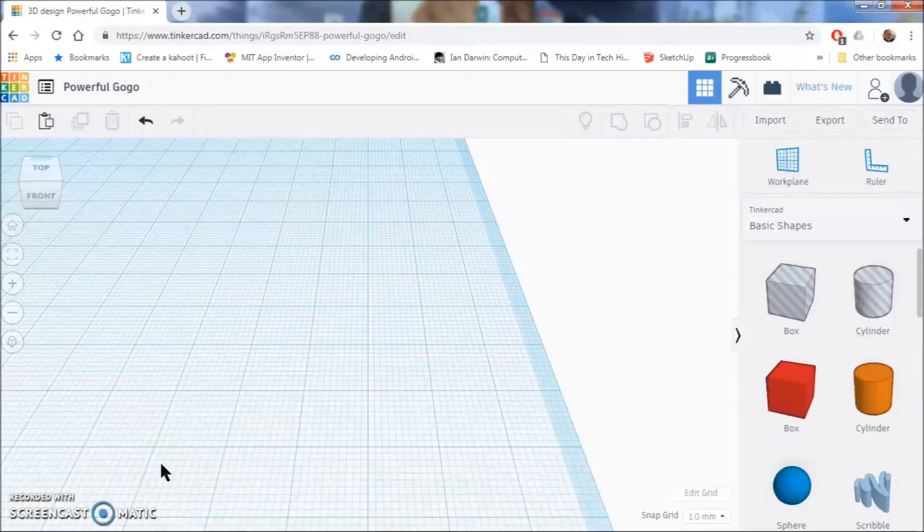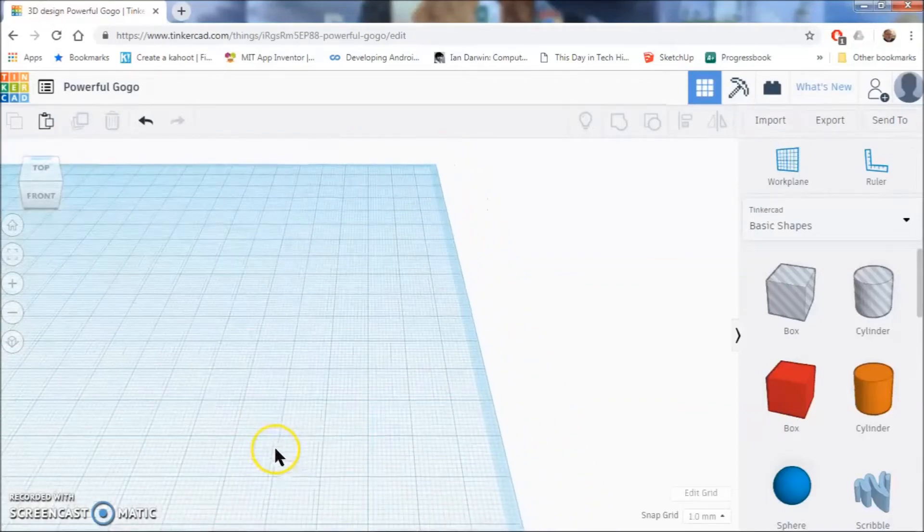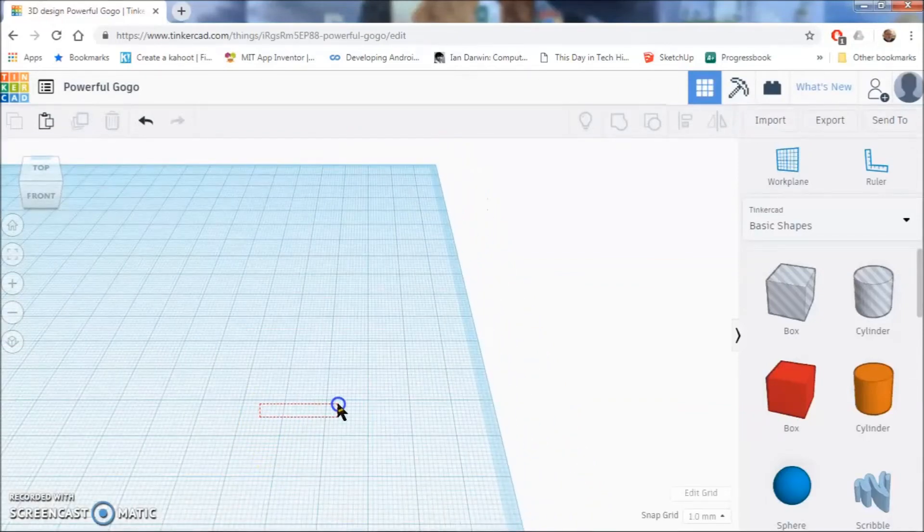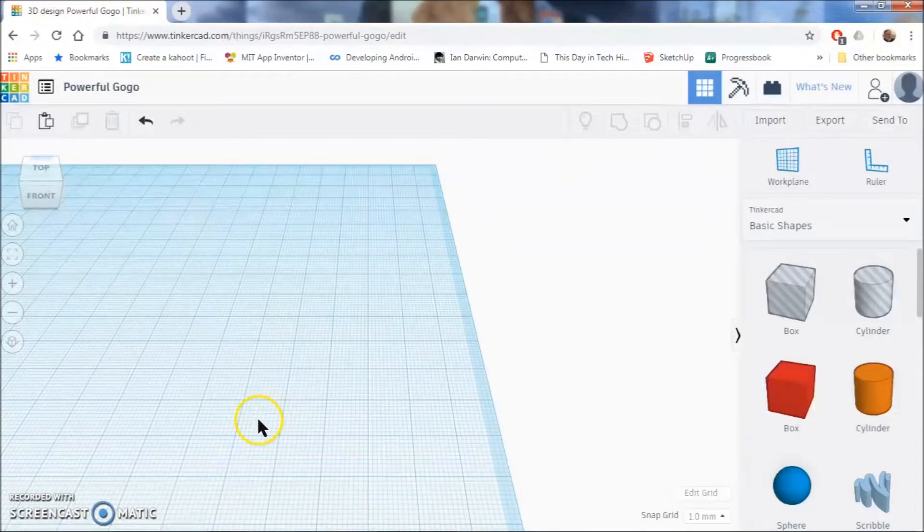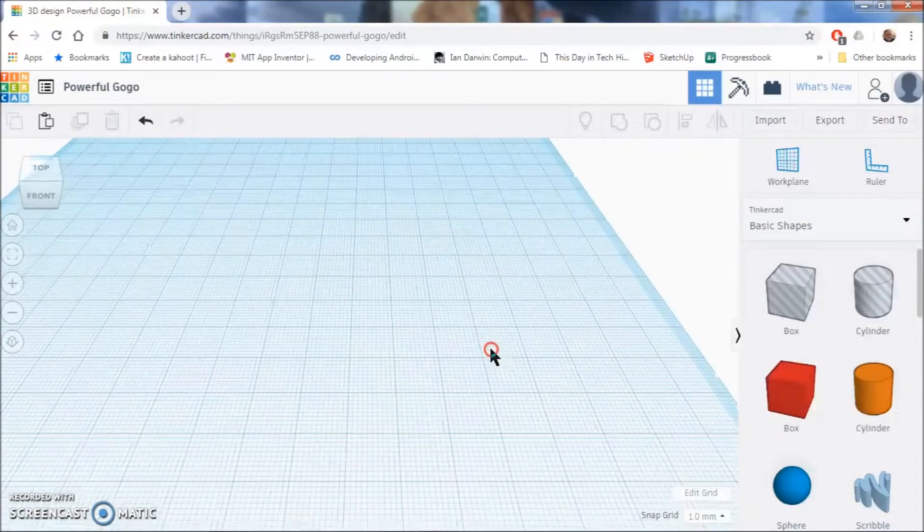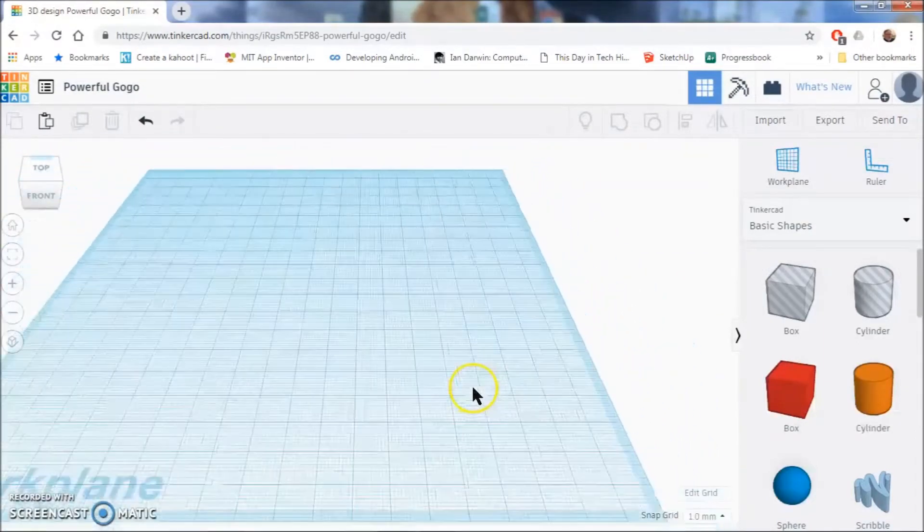Hello and welcome to a video tutorial on using Tinkercad. Today we are going to be using Tinkercad to make a keychain.